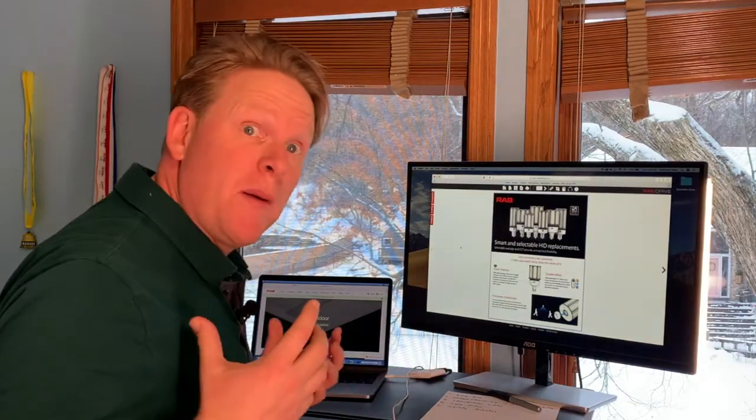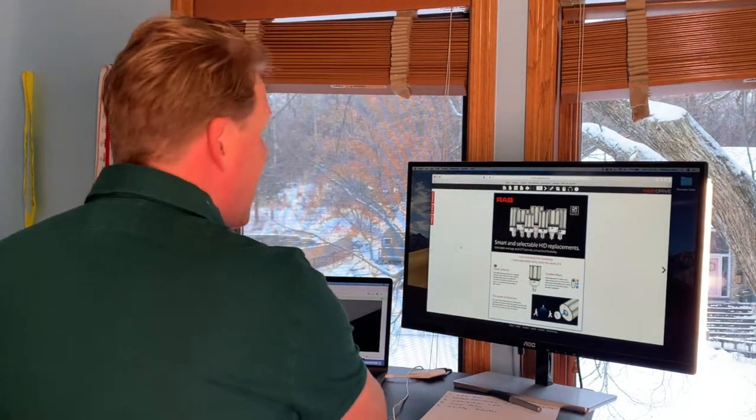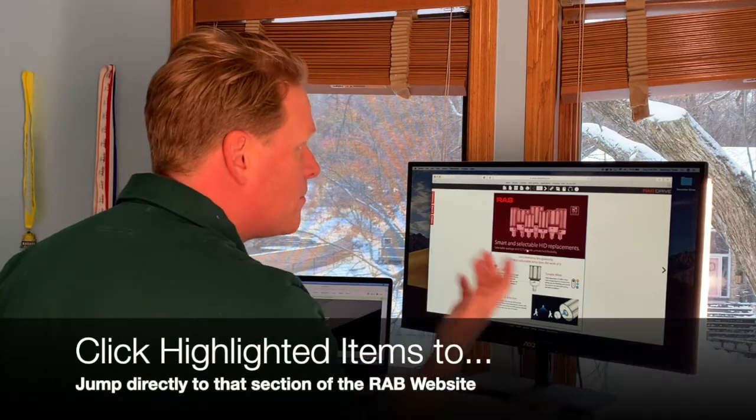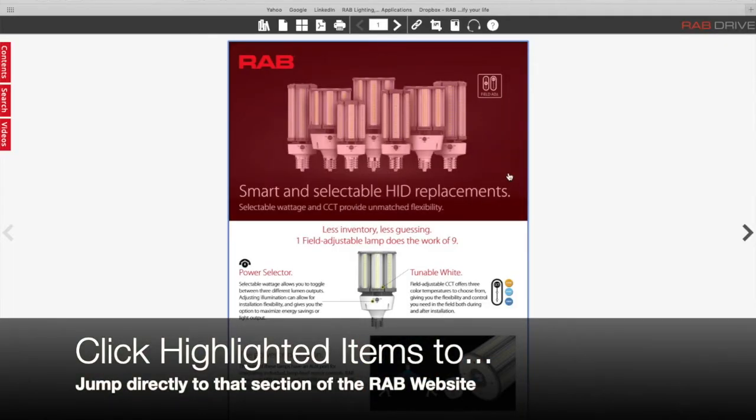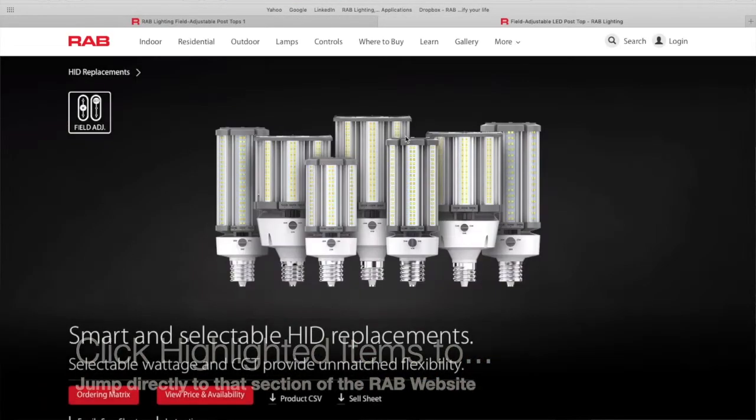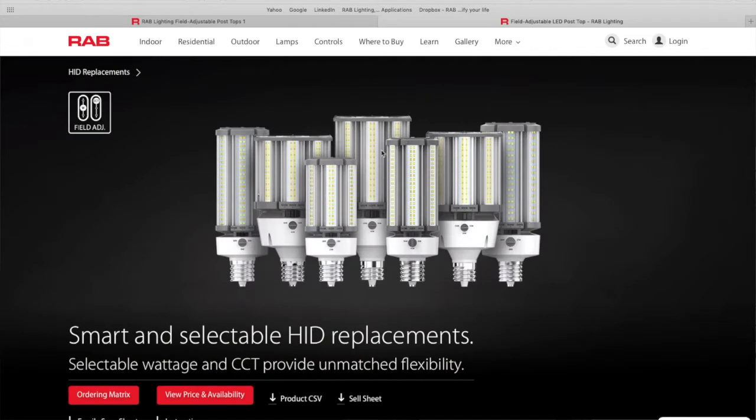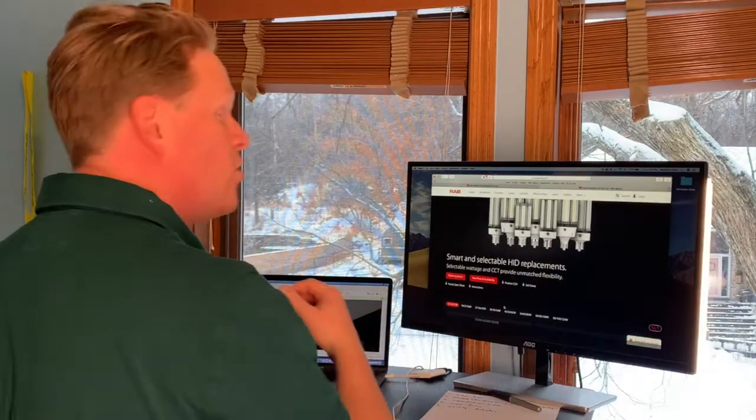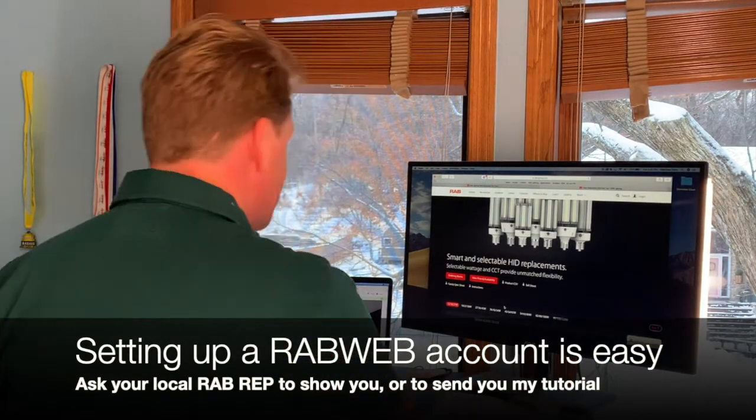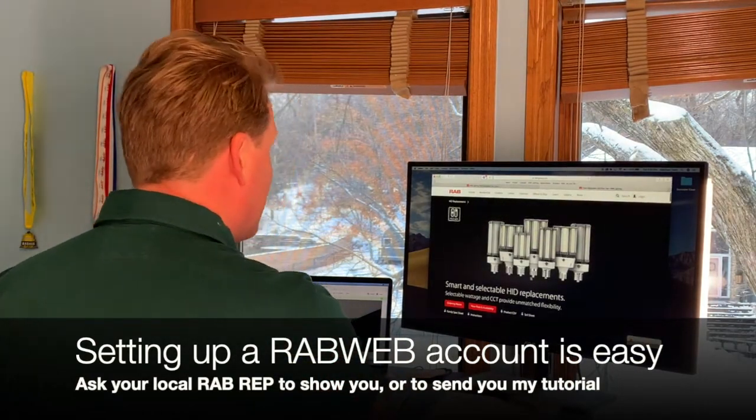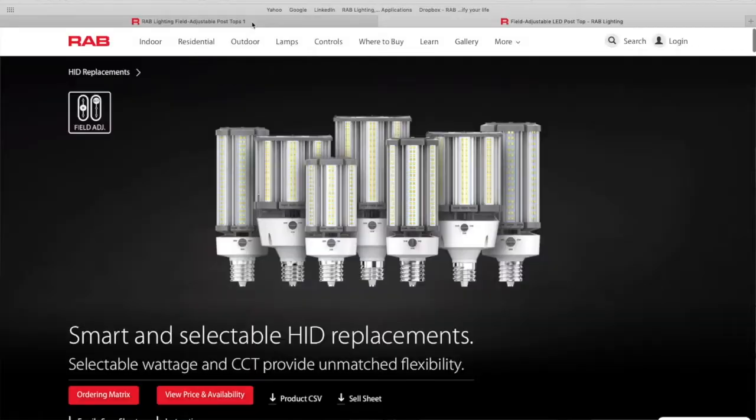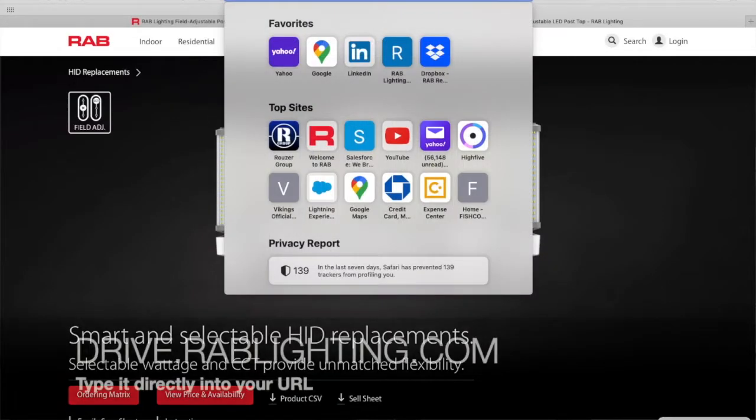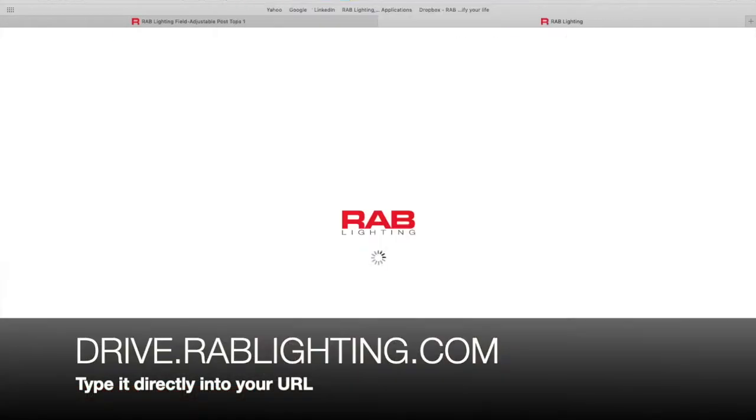Now if I want to jump back to the RAB website, I can actually click on anything that turns pink as I hover over it, like this here. That'll jump me back to that section of the website where you can do things like check price and availability if you have a RAB web account, which is a separate video I'll show you guys how to set up a RAB web account. Now, I'm going to go back to the drive site, drive.rablighting.com.